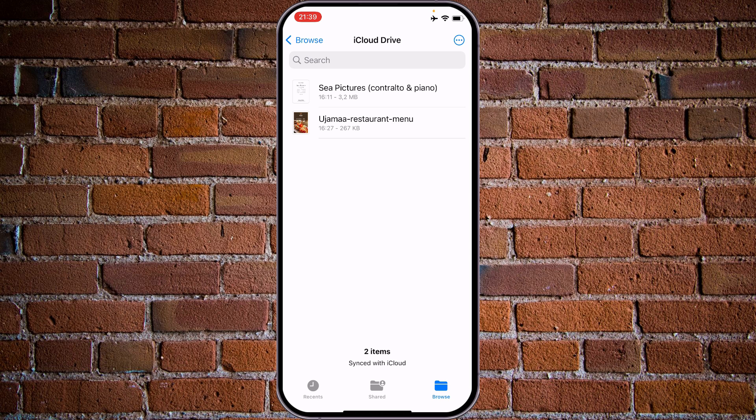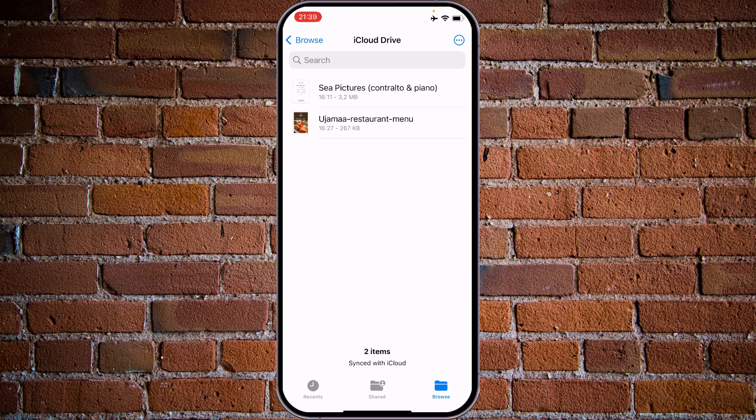The problem is it will show you only PDFs, MP3, AV videos, and all stuff like this. If you want to see the photos, you need to go to iCloud.com and check from this side.